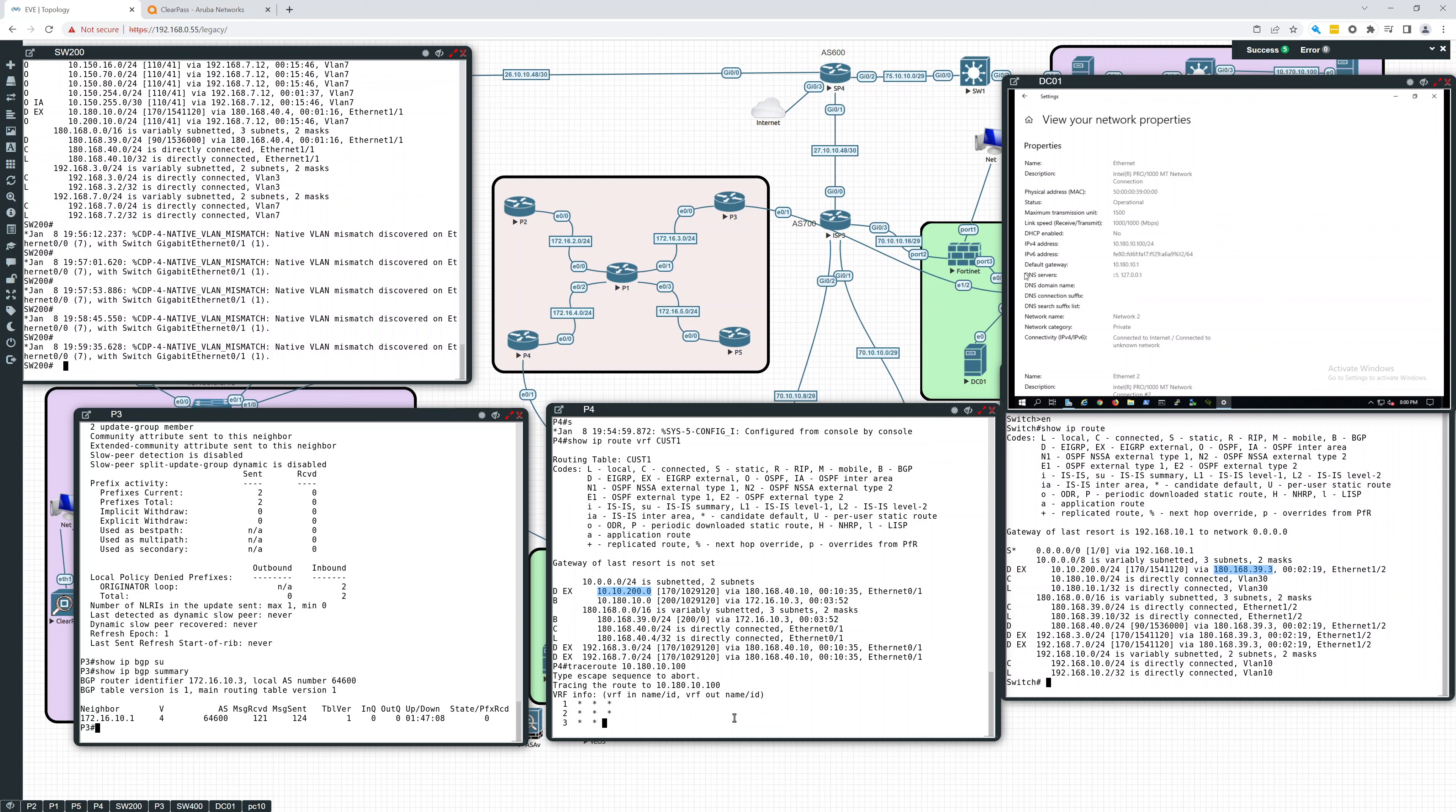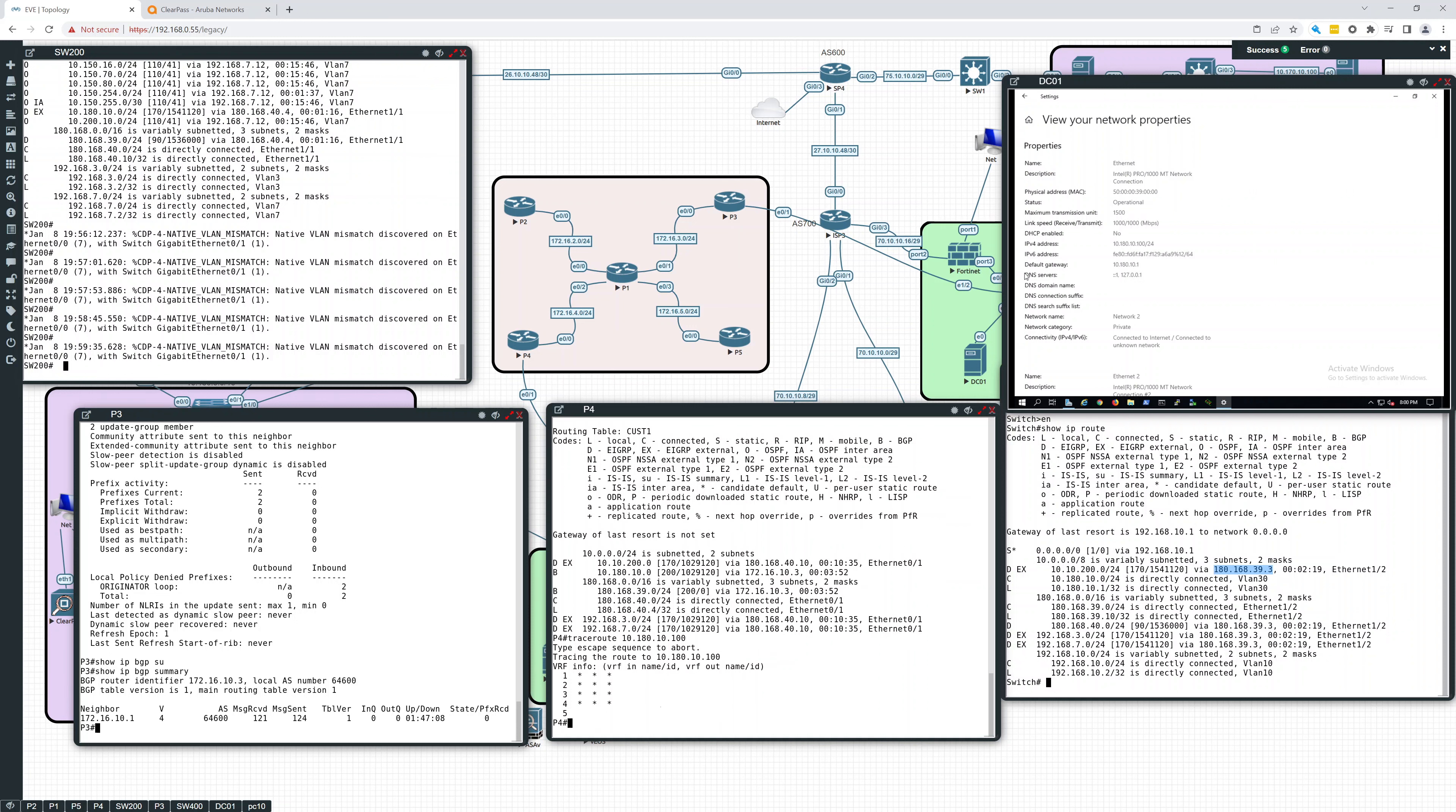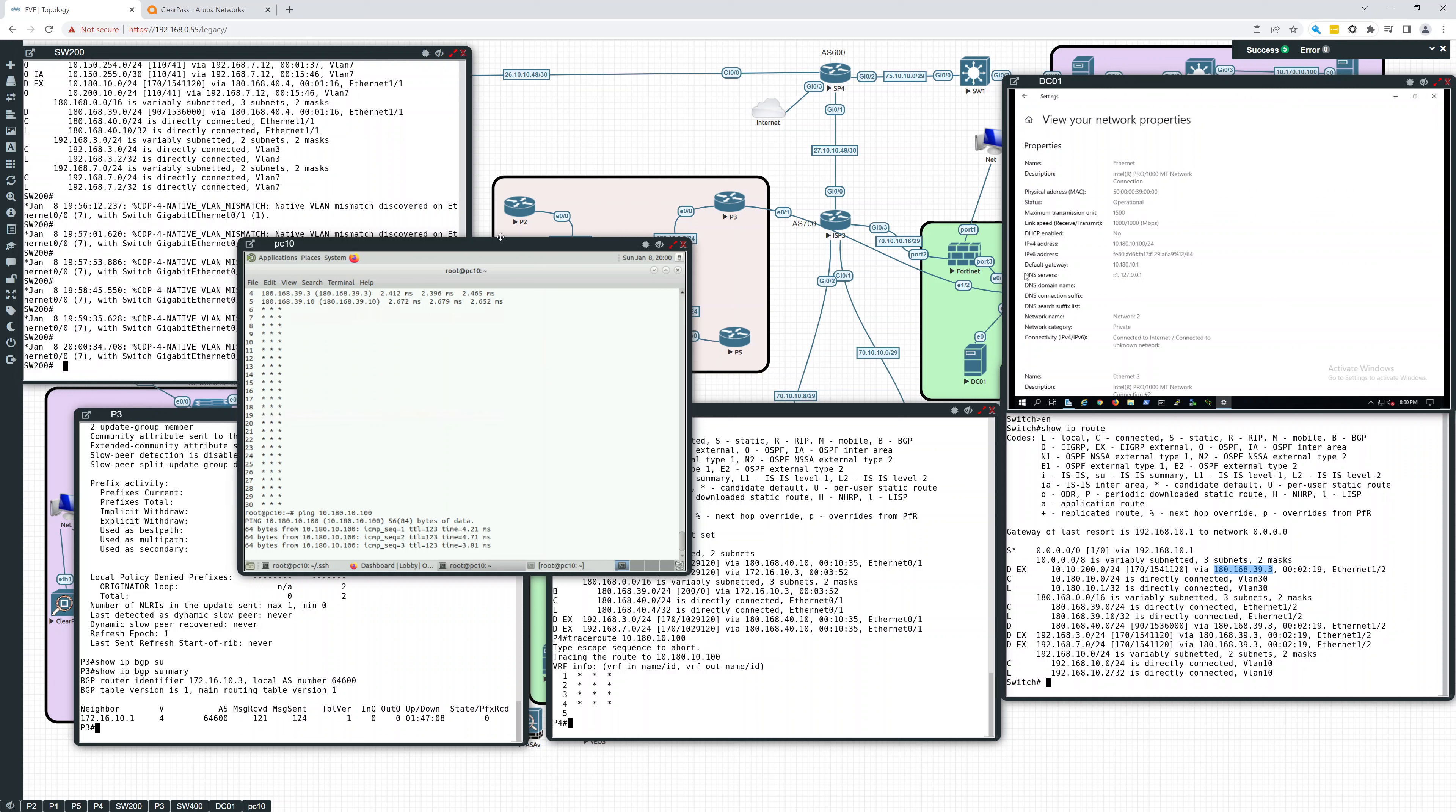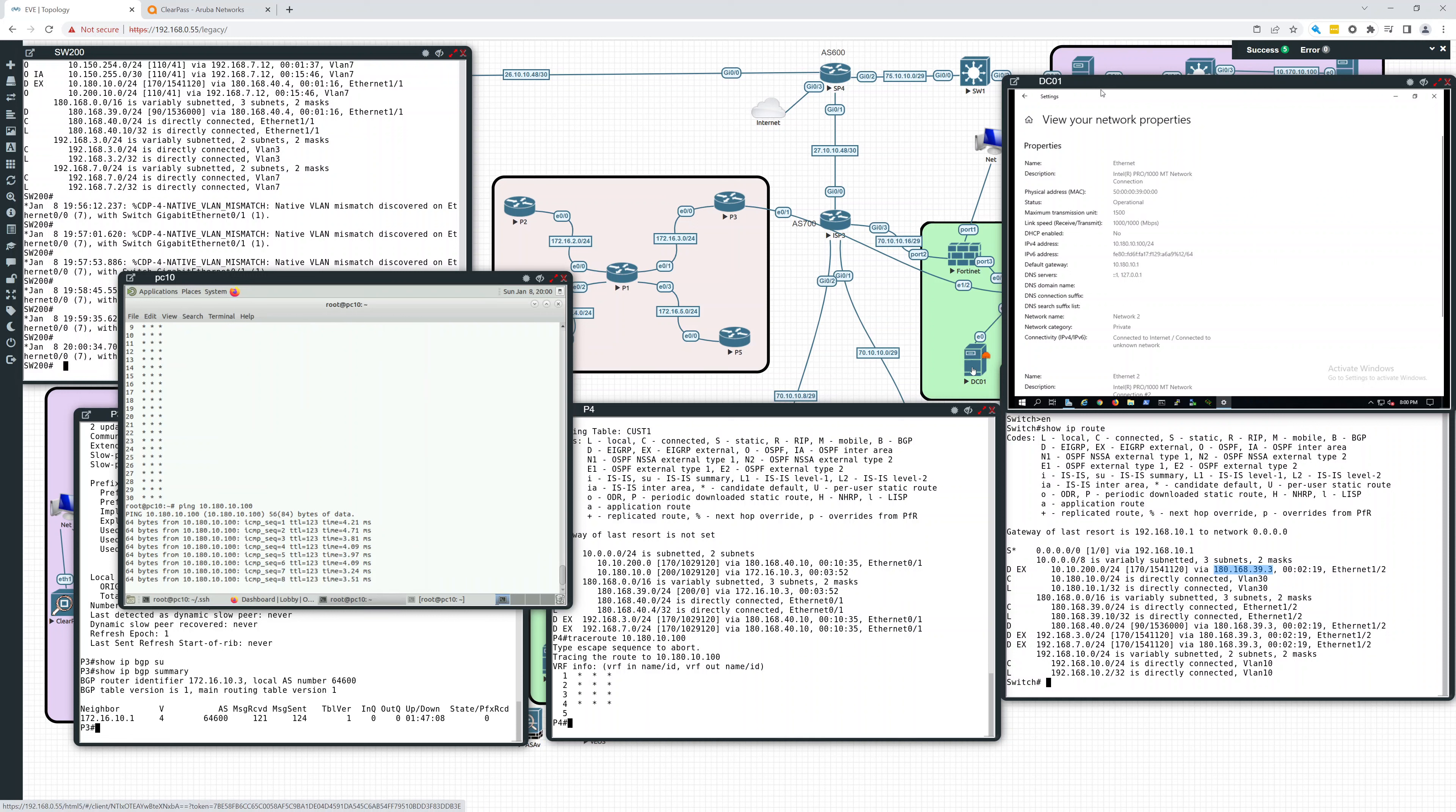But right now, what we're doing is we are label switching. So we're using MPLS. Let's do this. Let me stop that. Let's bring back this PC. Let's get a ping going across this. 10.180.10. Yep. Okay. So that is hitting DC01 on the other side. So this is all going over MPLS.